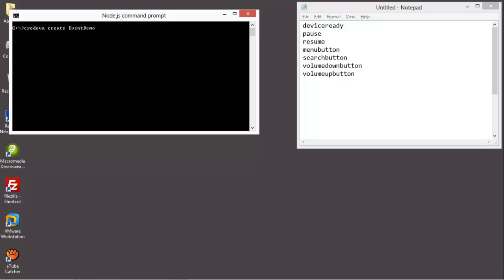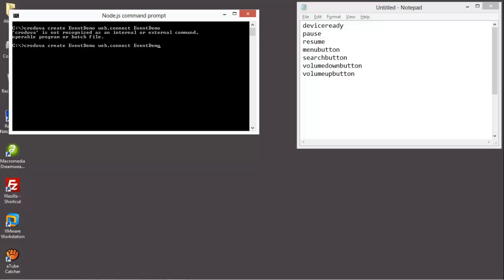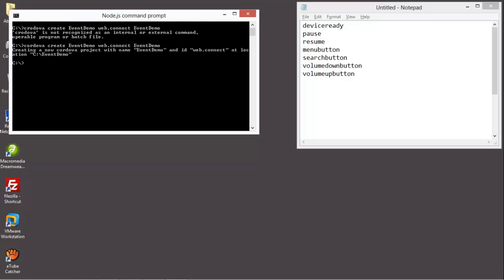This is my directory name: event-demo. This is my package name, and this is our project. The project directory is created. Now we add the platform.